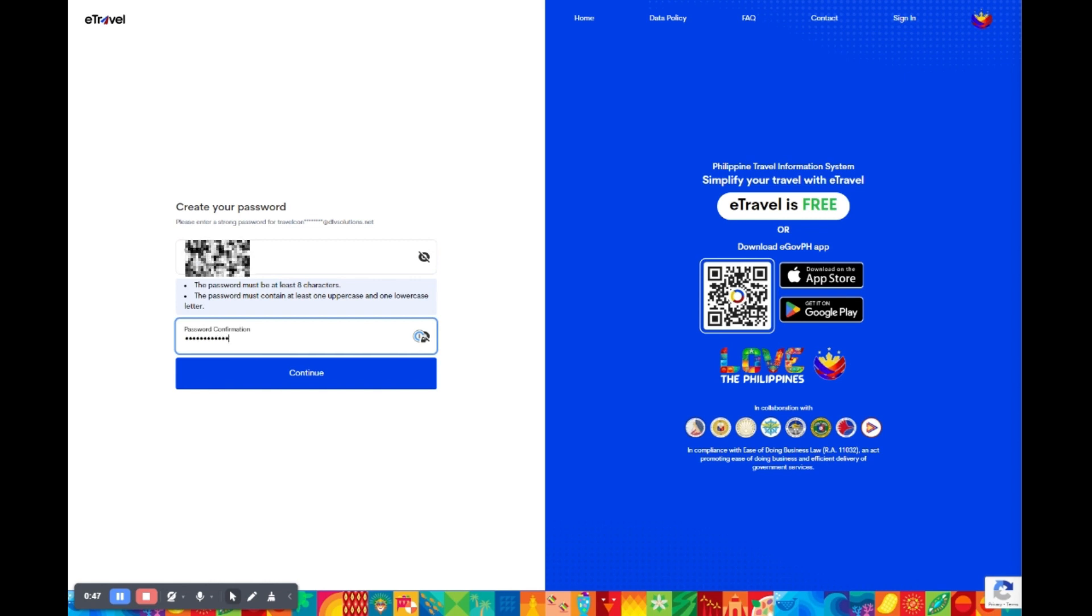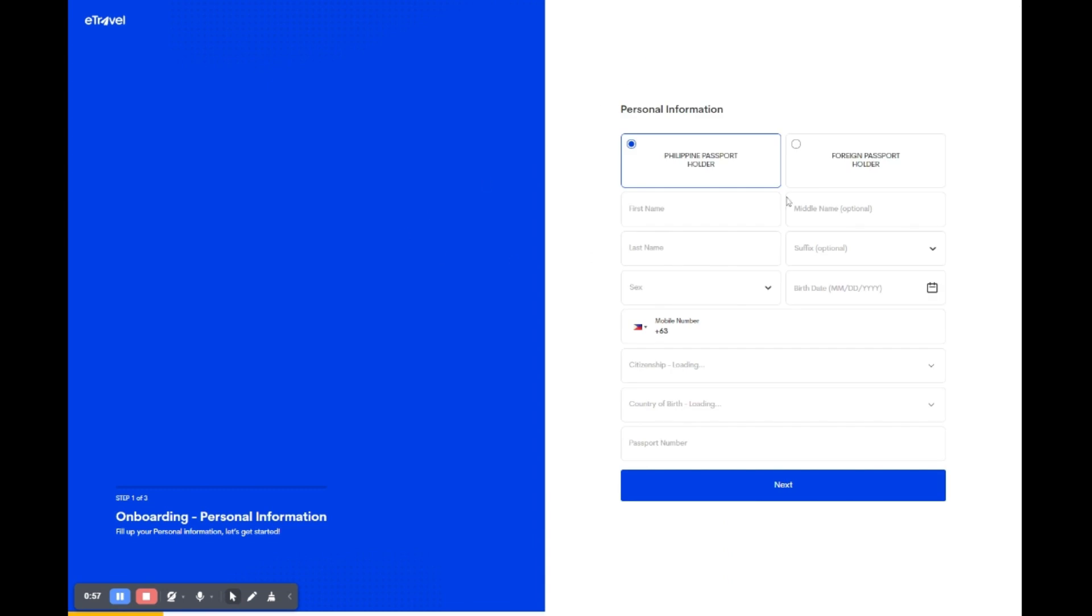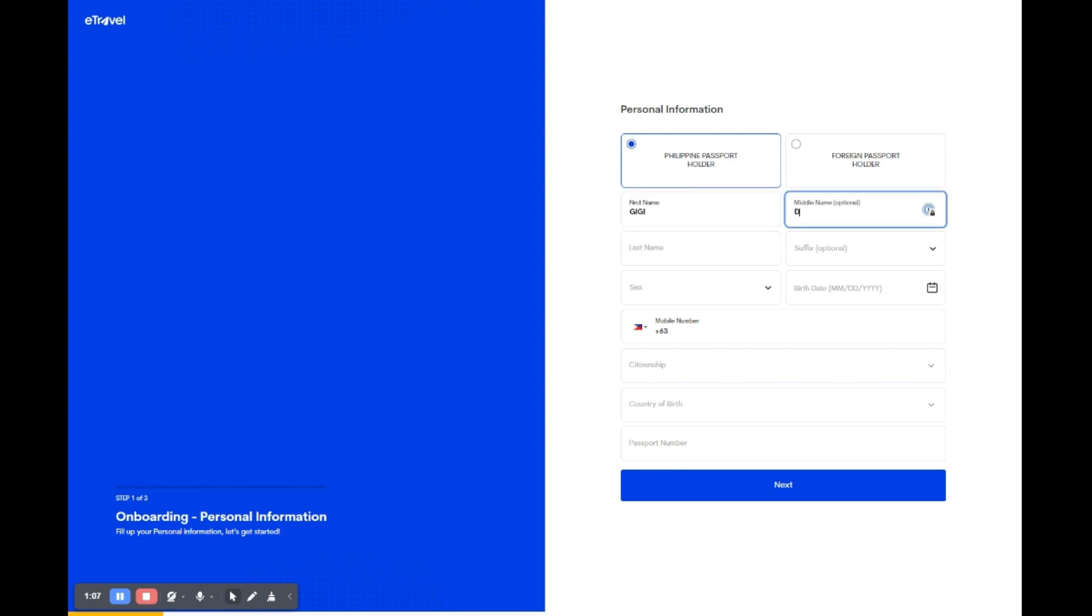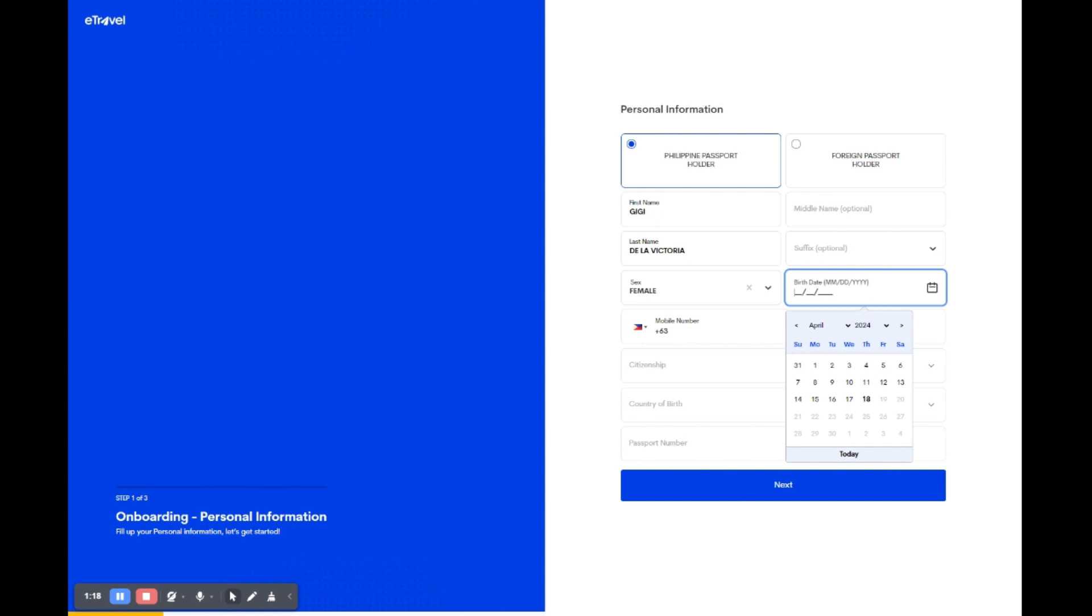In this section we're completing your personal information. Start by selecting your passport type. If you have a Philippine passport, tick the option Philippine passport holder. Now enter your first name and last name in the appropriate boxes. If you have a middle name or suffix, add those in the corresponding fields if you wish - they're not mandatory. Next, enter your sex, then date of birth using the format month, day, then year. Be sure to double check this information for accuracy.